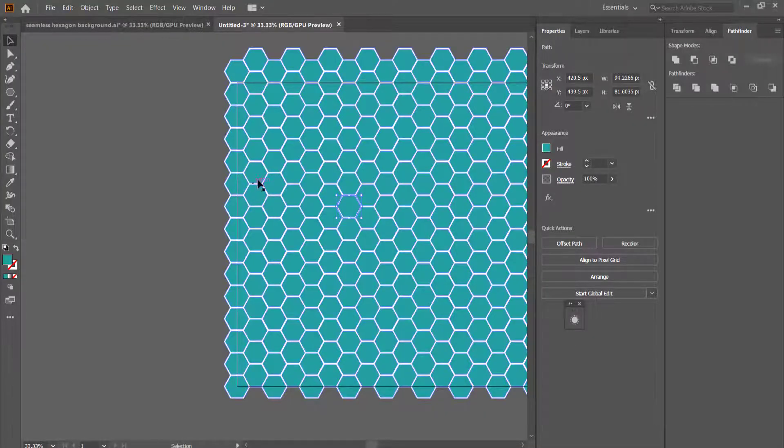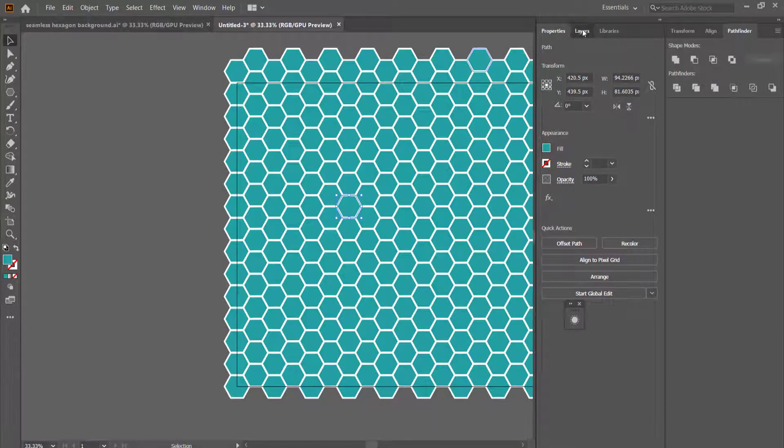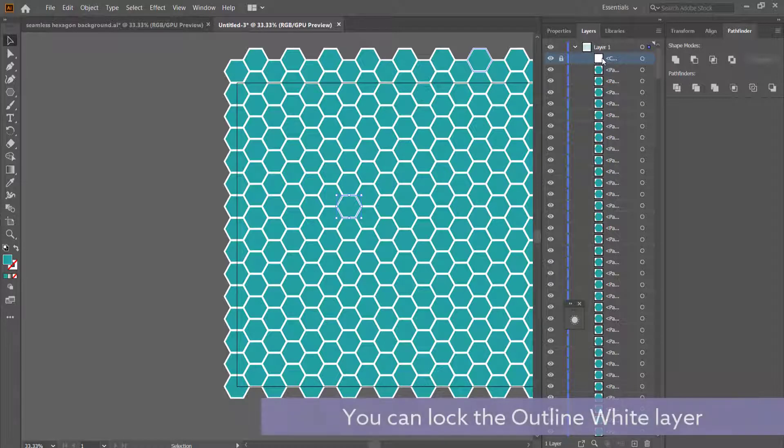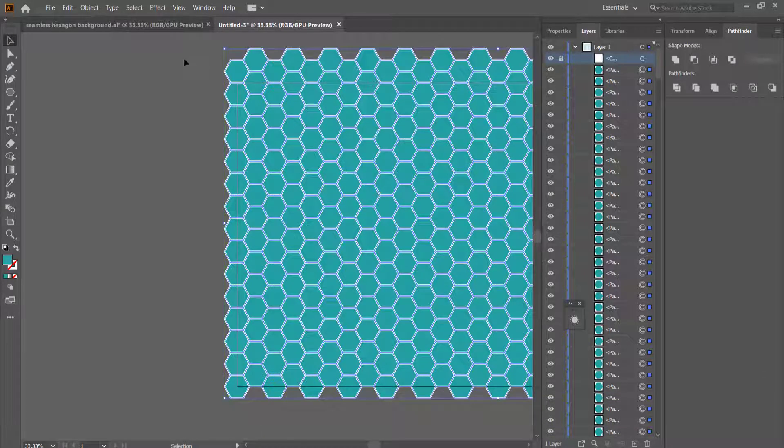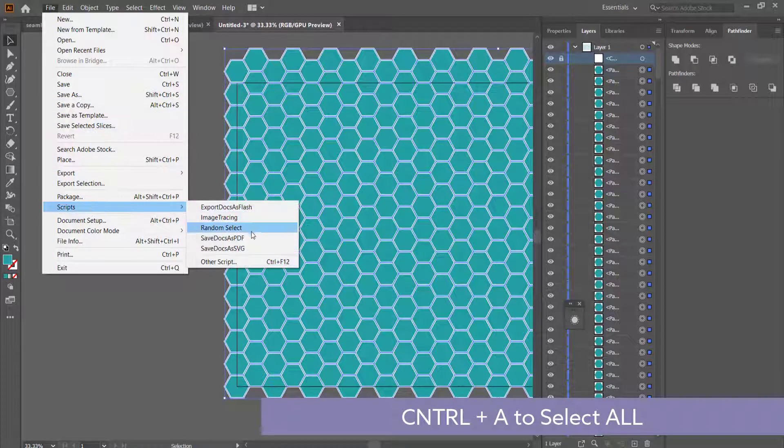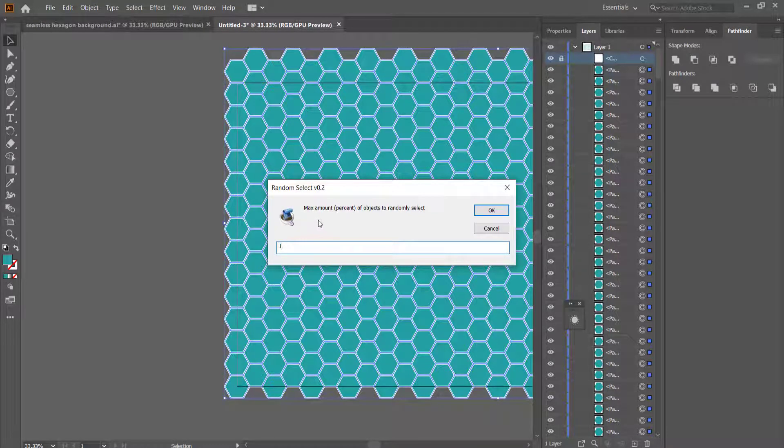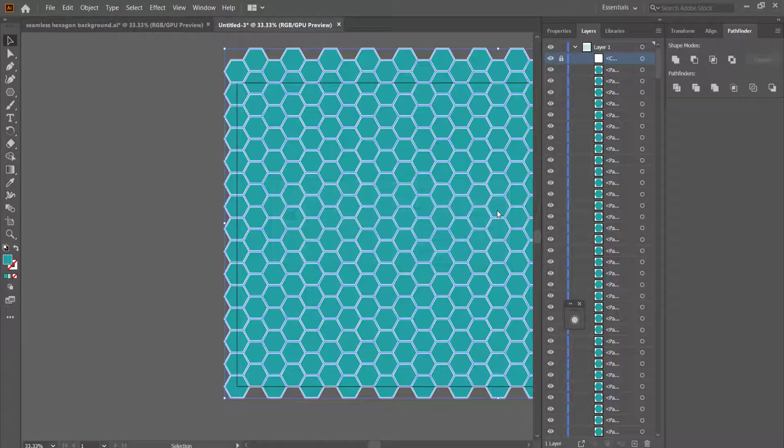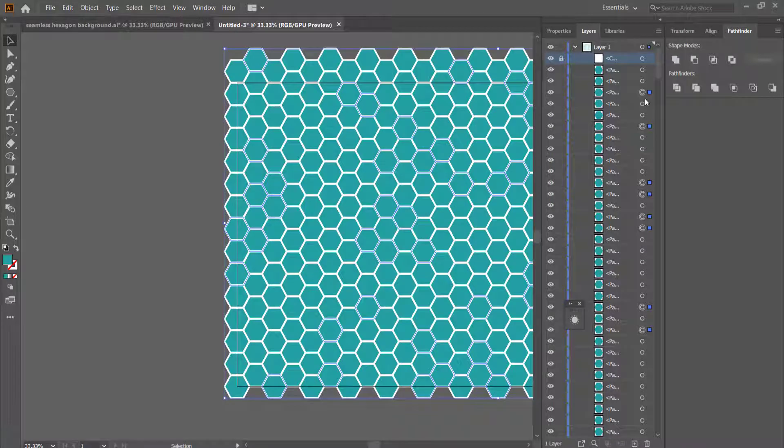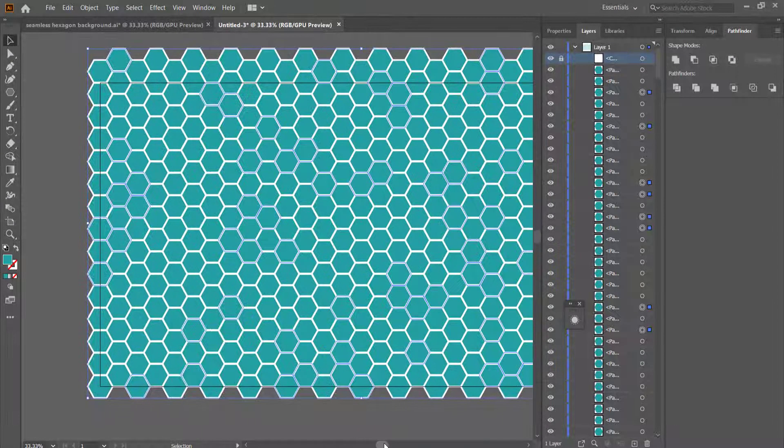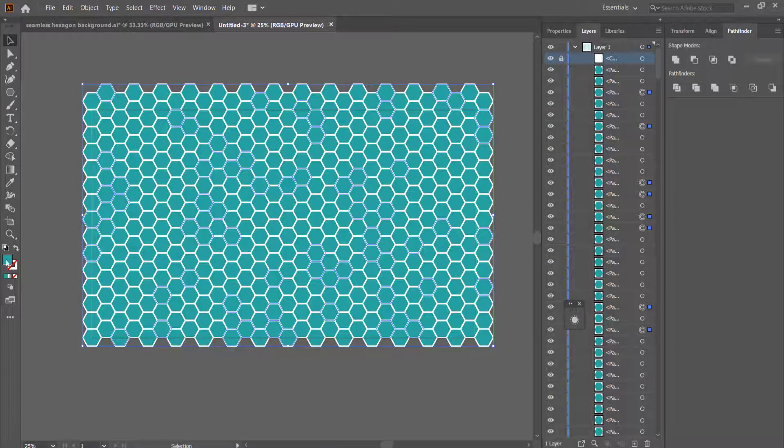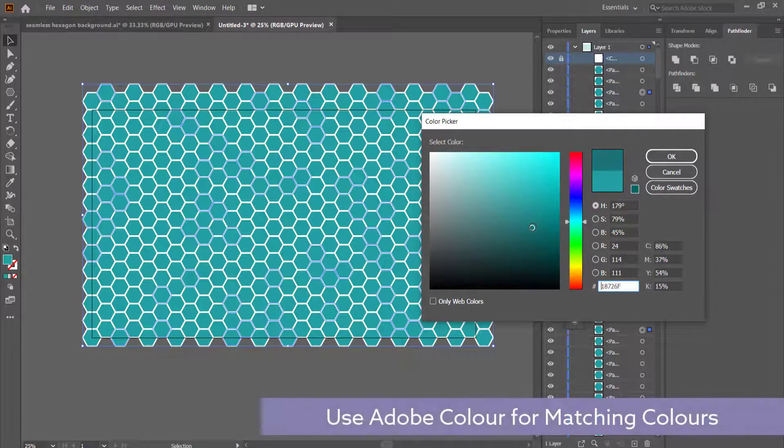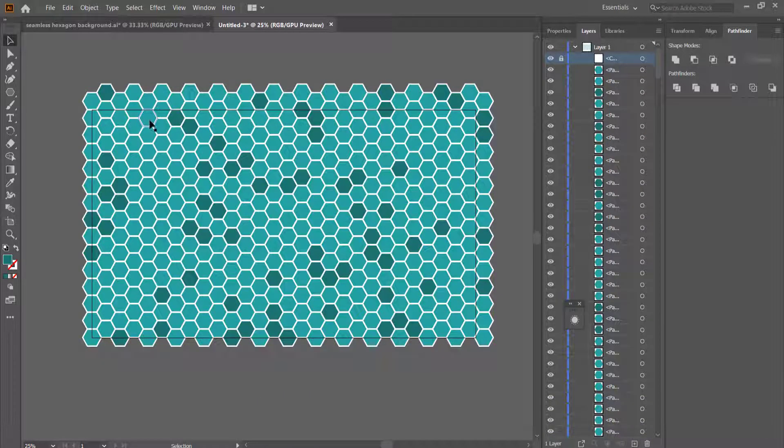So once you've got that done, then what we need to do is we need to go back into our layers and we don't want to highlight this anymore. What we are going to be doing is we are going to be highlighting everything else, and then we are going to be running the script. So we'll go to file, scripts, and we'll go random select, and we'll put let's say 15 percent. So now you can see that 15 percent of those hexagons are being populated and it's automatically selected them for me. So now all I have to do is I just have to go into my color settings and I'm just going to lower that color down slightly.